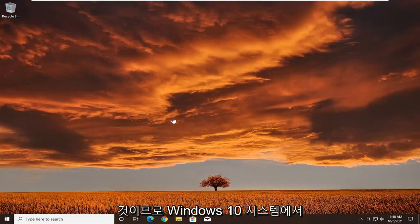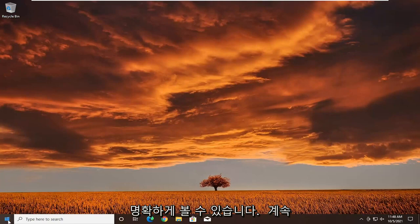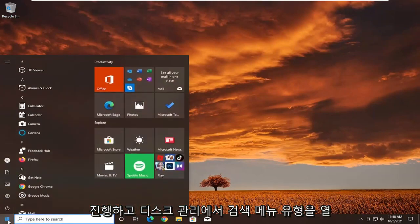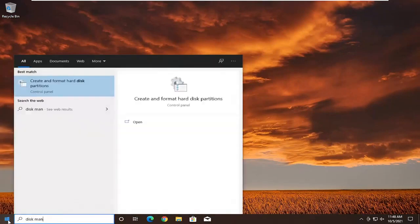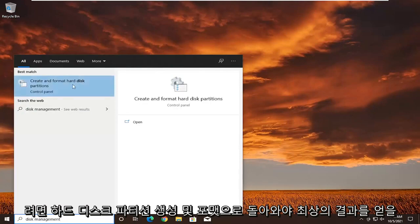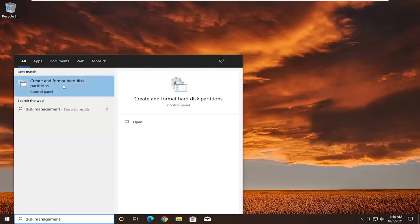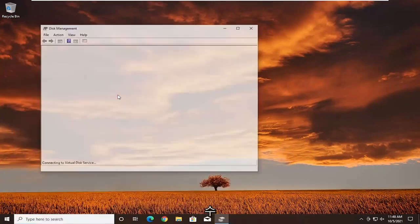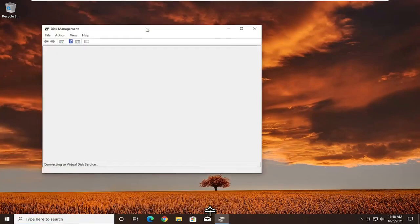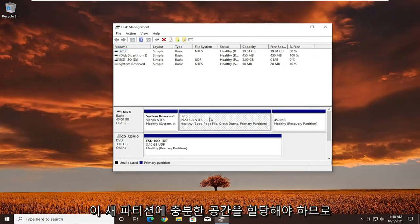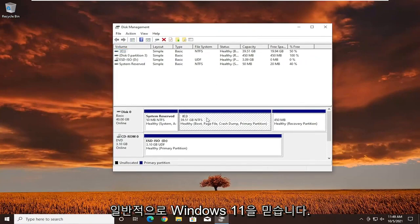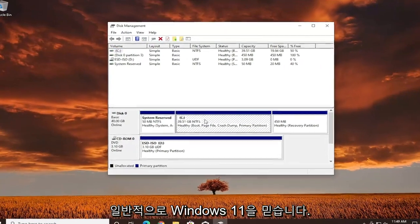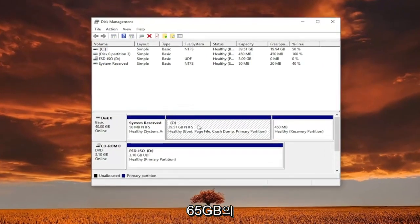So we're on our Windows 10 machine as you can clearly see. We're going to go ahead and open up the search menu and type in disk management. The best result should come back as create and format hard disk partitions. Go ahead and open that up. You want to make sure you allocate enough space to this new partition — generally, Windows 11 wants you to have 65 gigabytes of hard drive space.